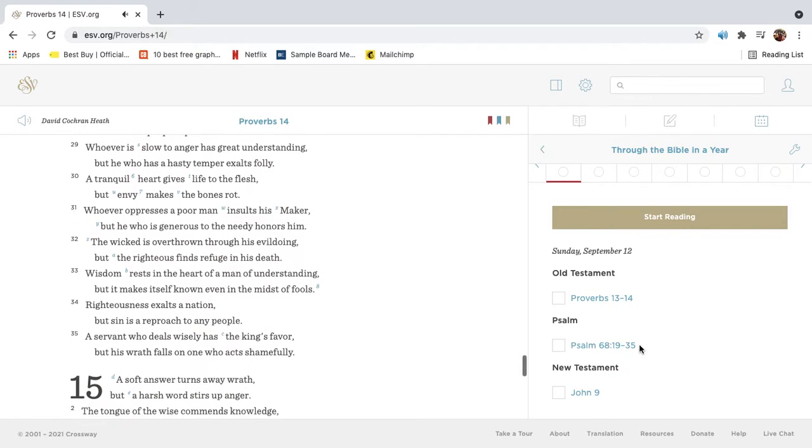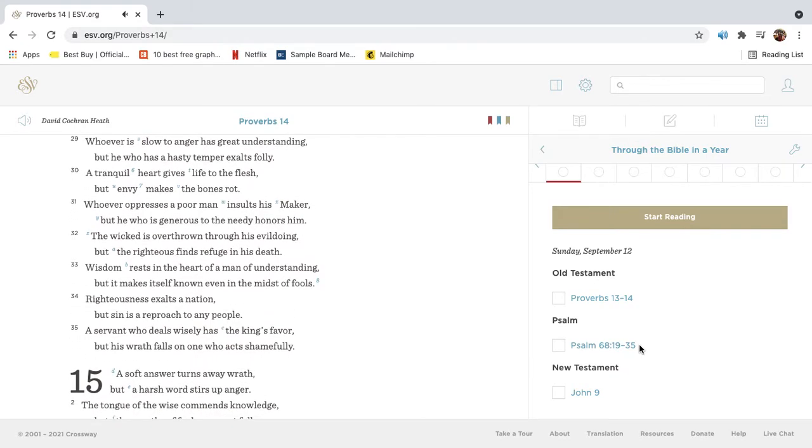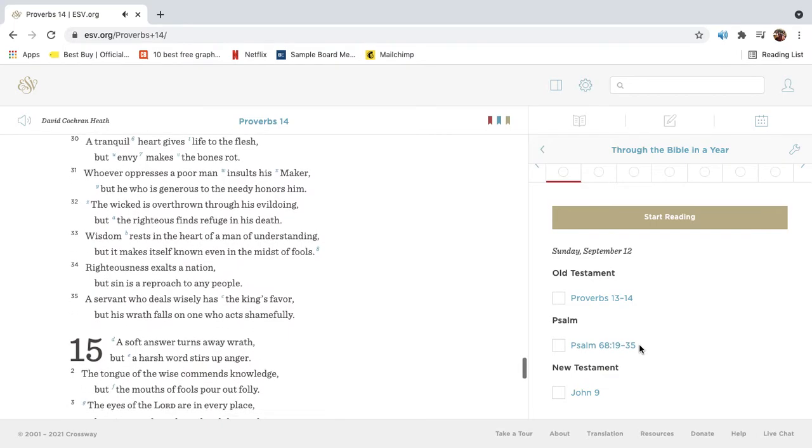Whoever is slow to anger has great understanding, but he who has a hasty temper exalts folly. A tranquil heart gives life to the flesh, but envy makes the bones rot.